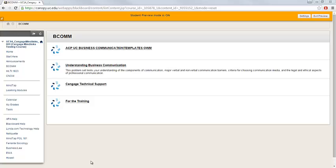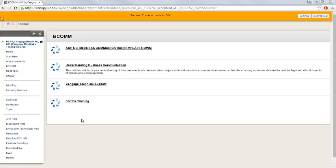To begin, access your Blackboard course and navigate to the MindTap area that your instructor has added. Within your MindTap area, you may see one or several links that will take you into MindTap. Click on any of those links.